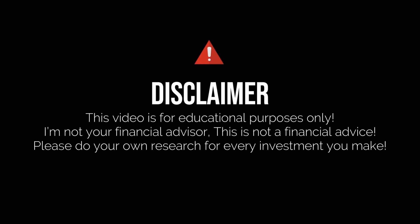Disclaimer: this video is for educational purposes only. I'm not your financial advisor, this is not financial advice. Please do your own research for any investment you make.